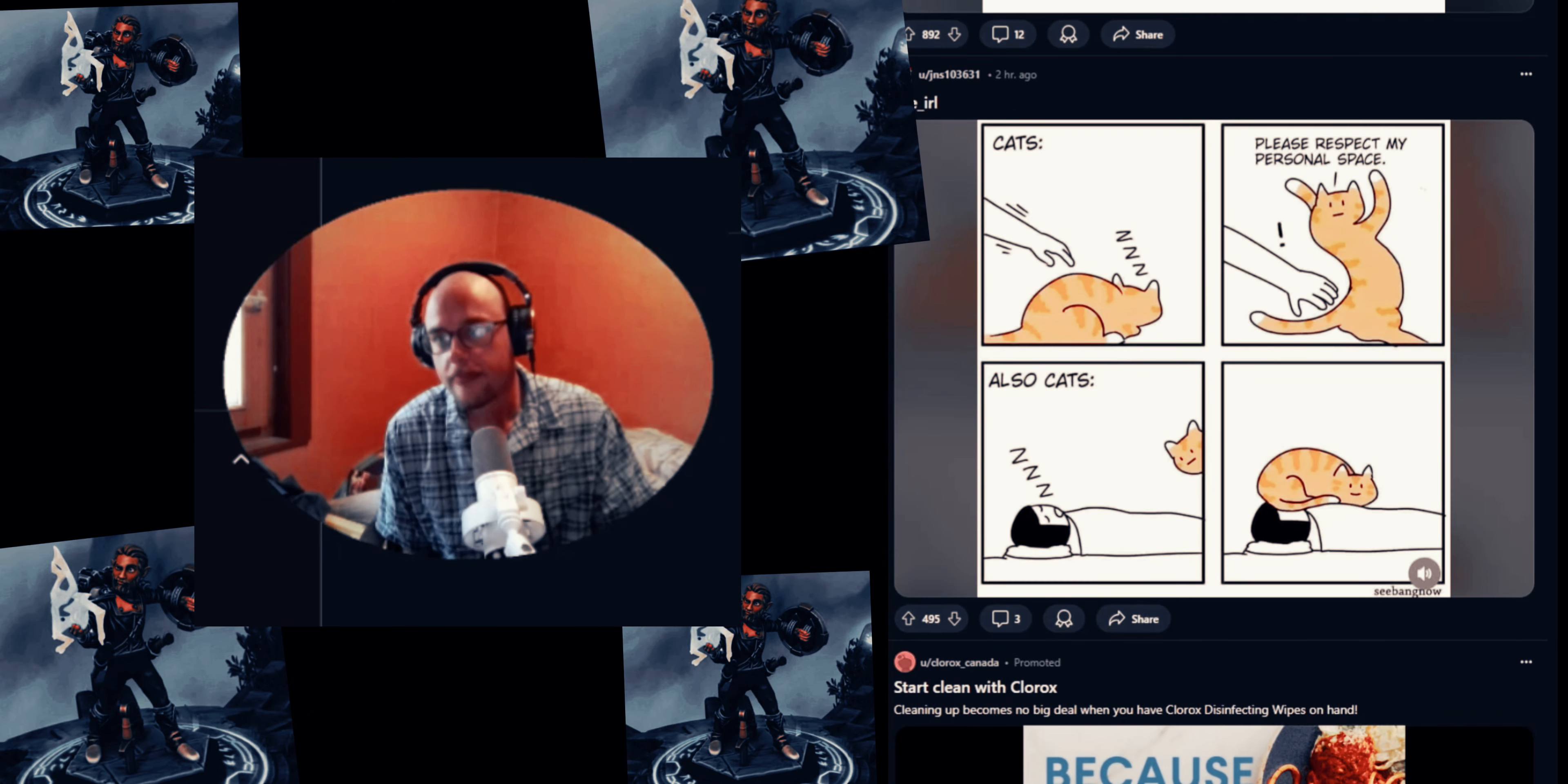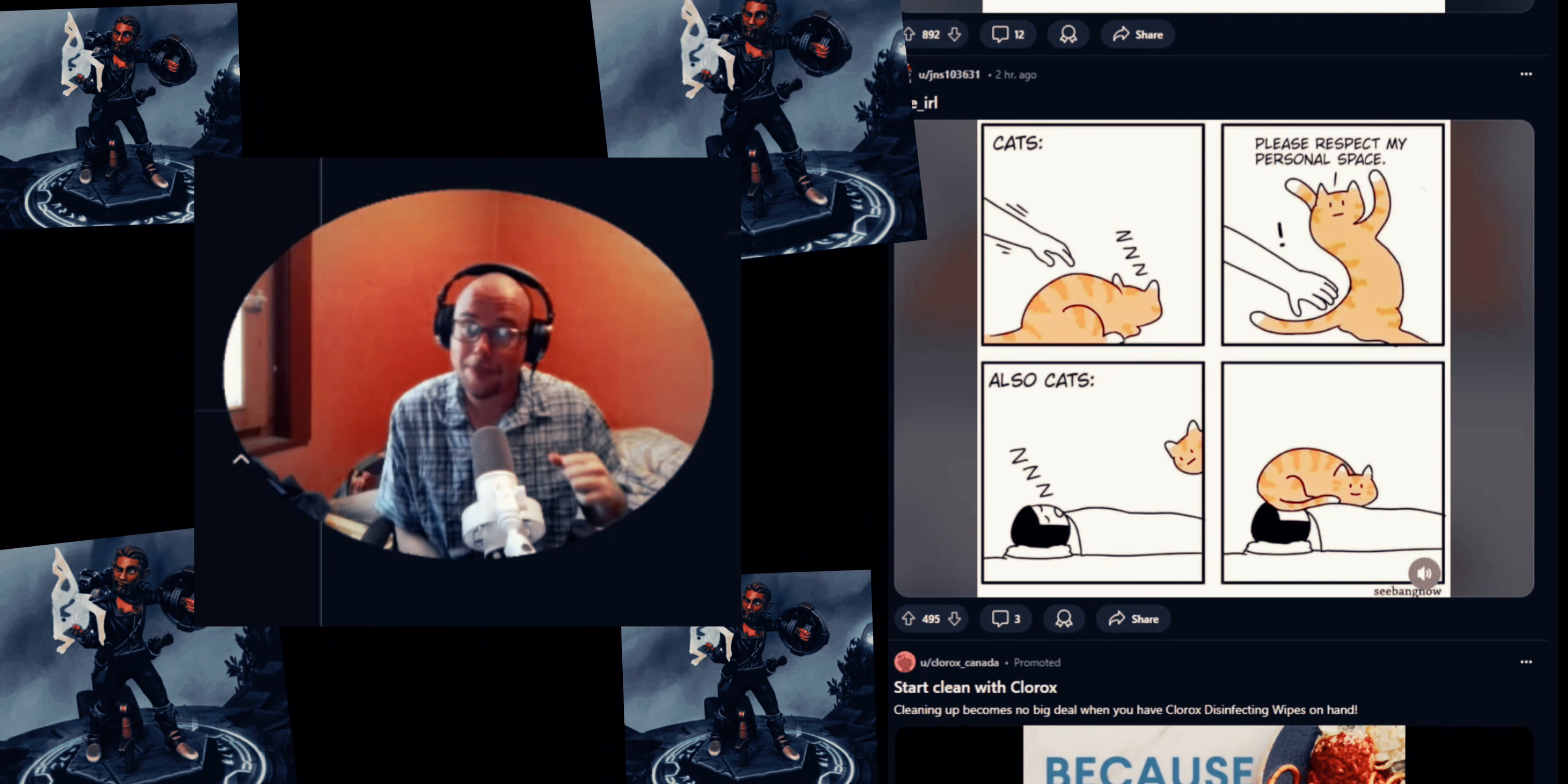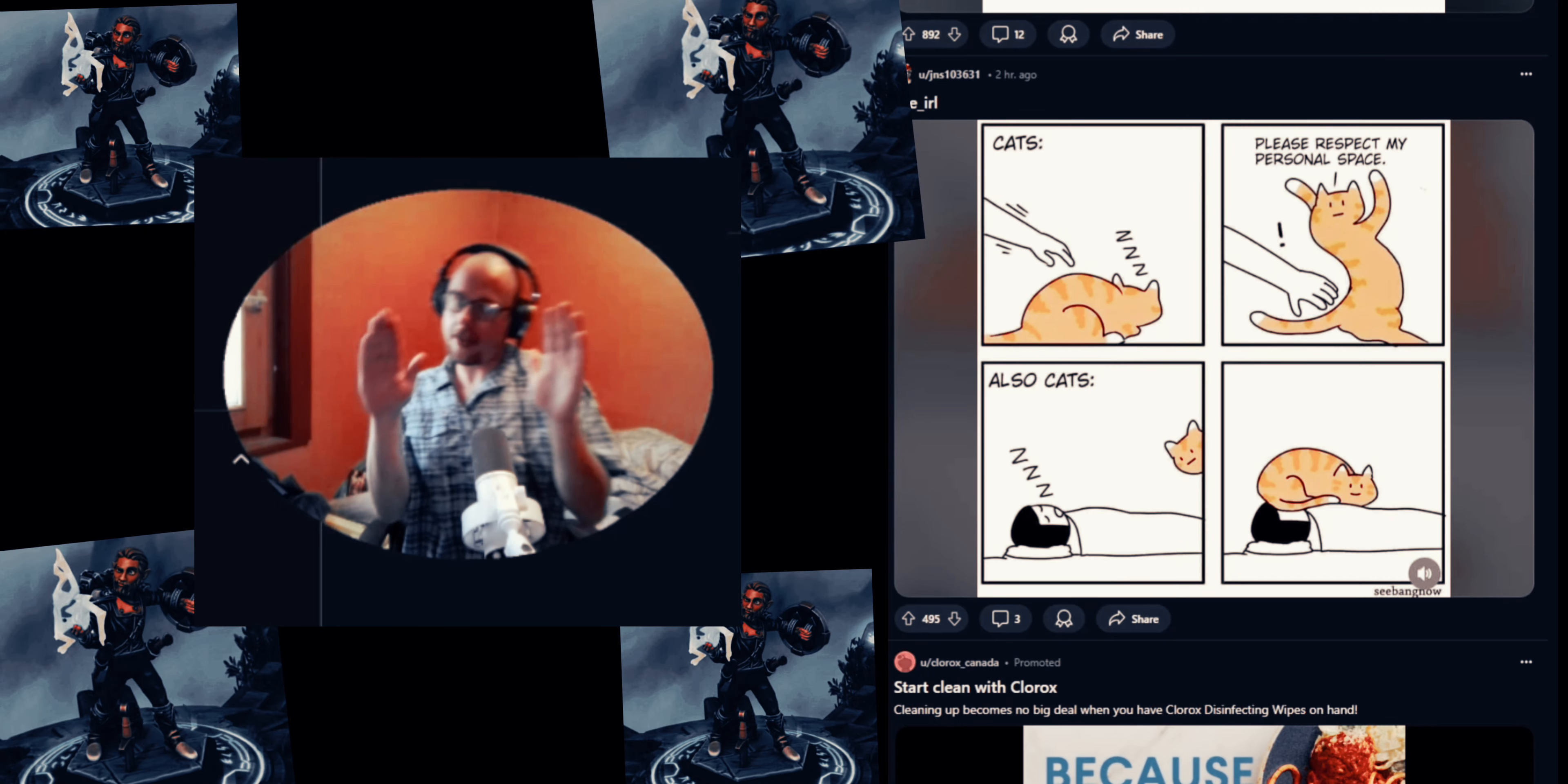Me IRL - 'Cat, please respect my personal space.' Also cat: 'I'm gonna take up your personal space because I'm your kitty, I'm your sunshine, I'm your happiness.'